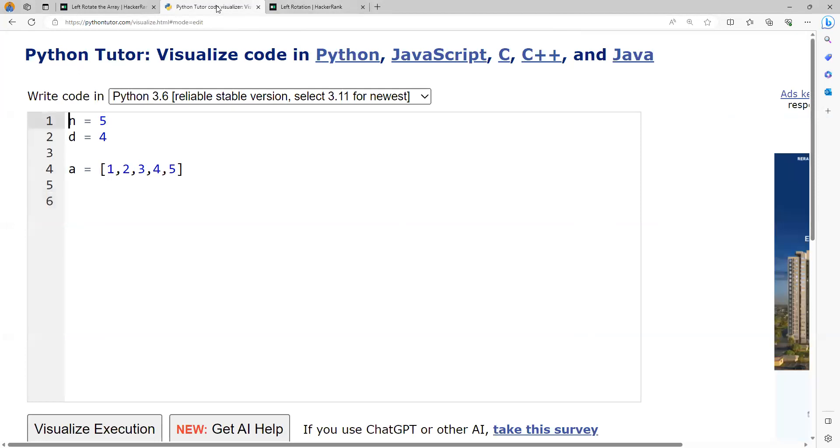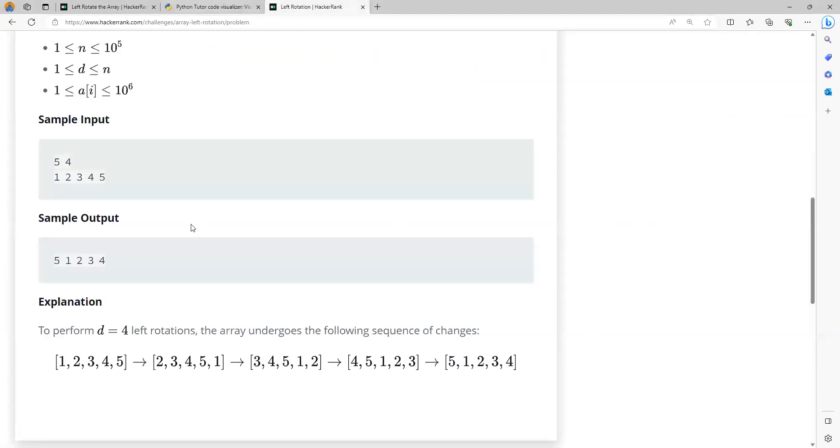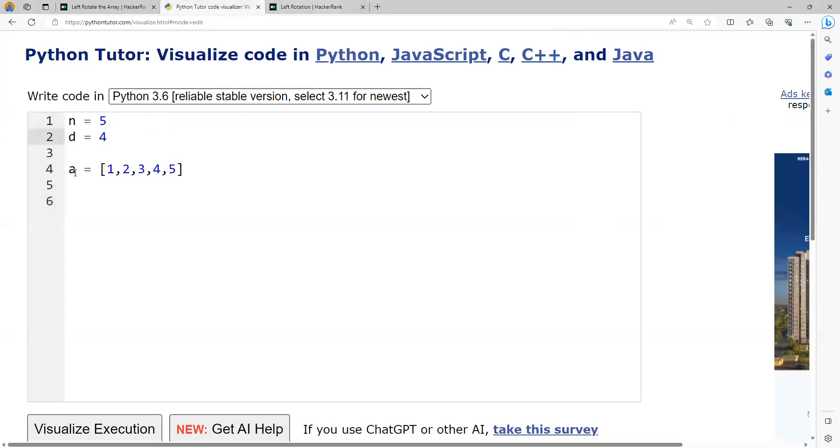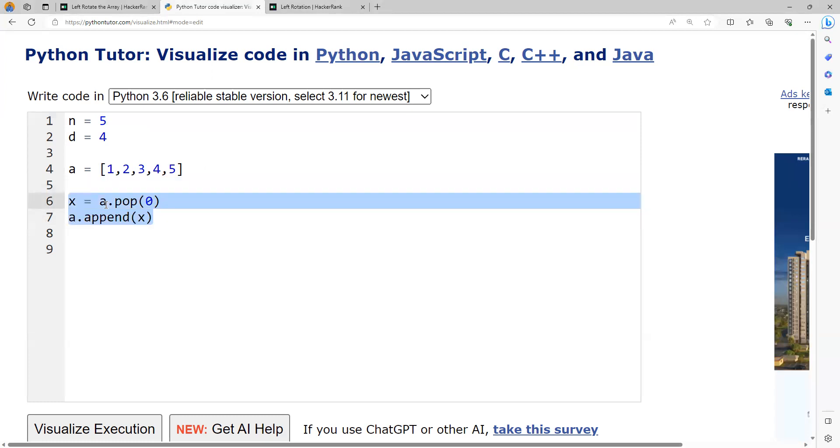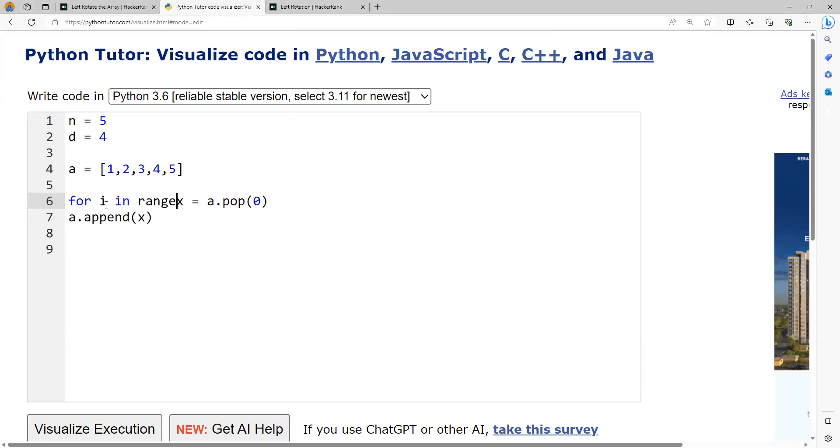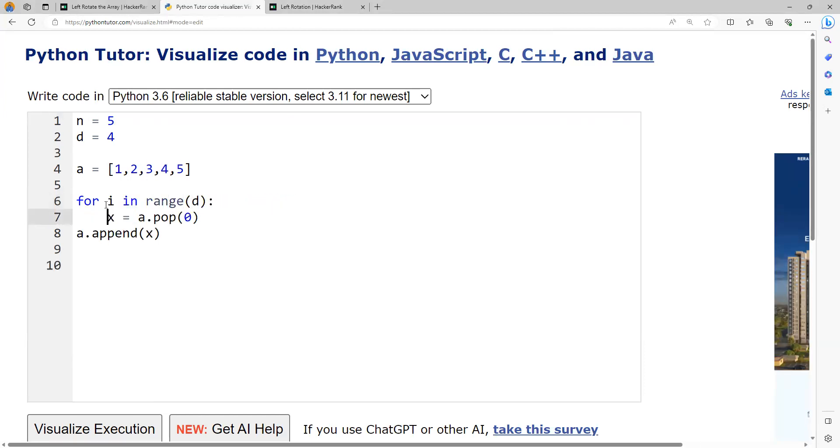I have taken the value of n as 5, d as 4, whatever is given in the sample input, and the data in the array as 1, 2, 3, 4, 5. I need to perform left rotate operations. I should delete the first element using pop and pass index 0. That will delete the first element and return it, which I can capture into a variable. Later I can append that element at the end. This operation I need to perform d number of times, so I will run a loop d times. Finally, whatever you have in the array, you can print it.